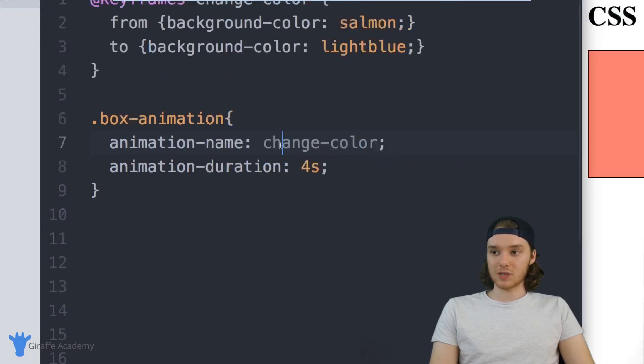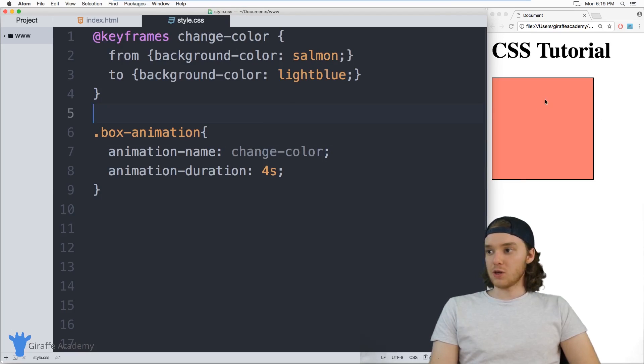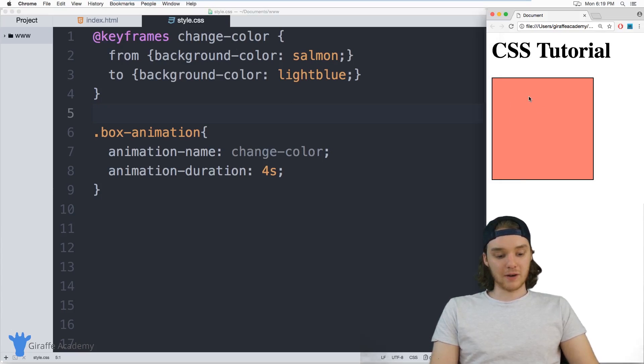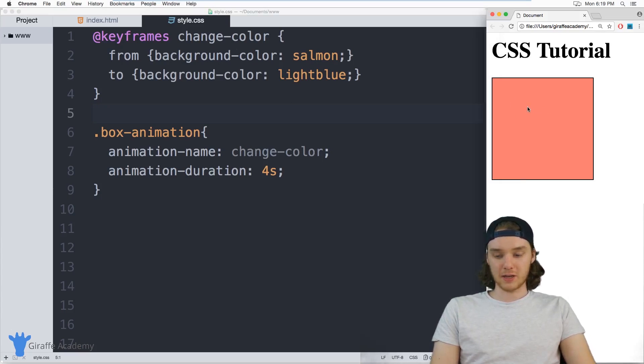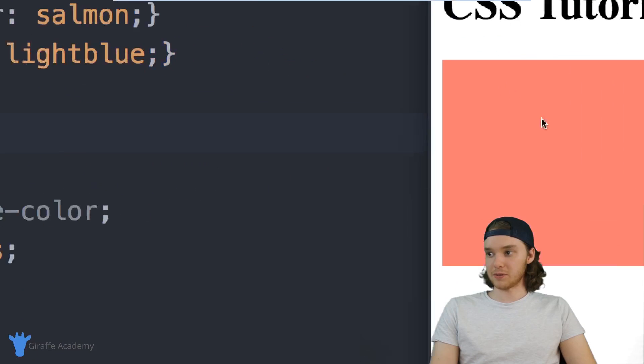In other words, it's going to take four seconds for this div to go from salmon to light blue. So I can come over here and just refresh this page.